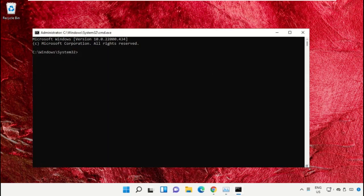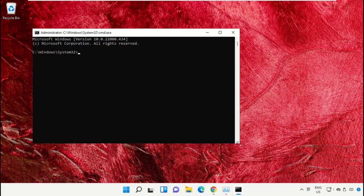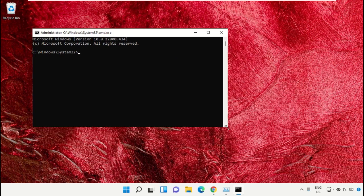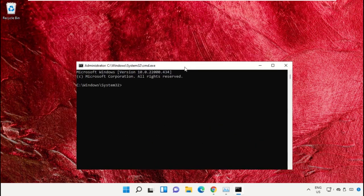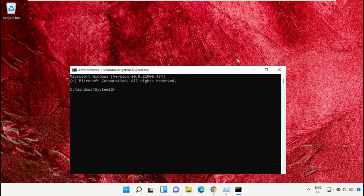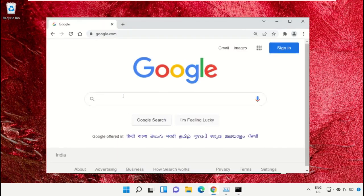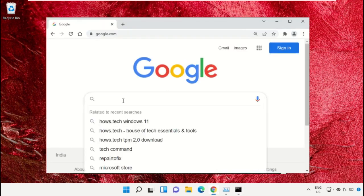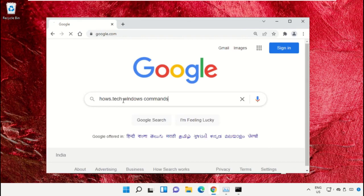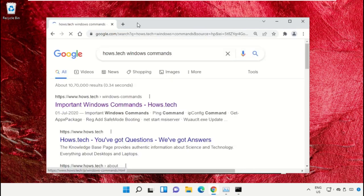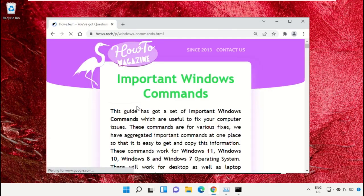To avoid mistakes, we already have a list of commands to make it easy for you. For that, open Google Chrome web browser. Then type 'house.tech windows commands' and hit Enter. Now click on this link which is from www.house.tech.